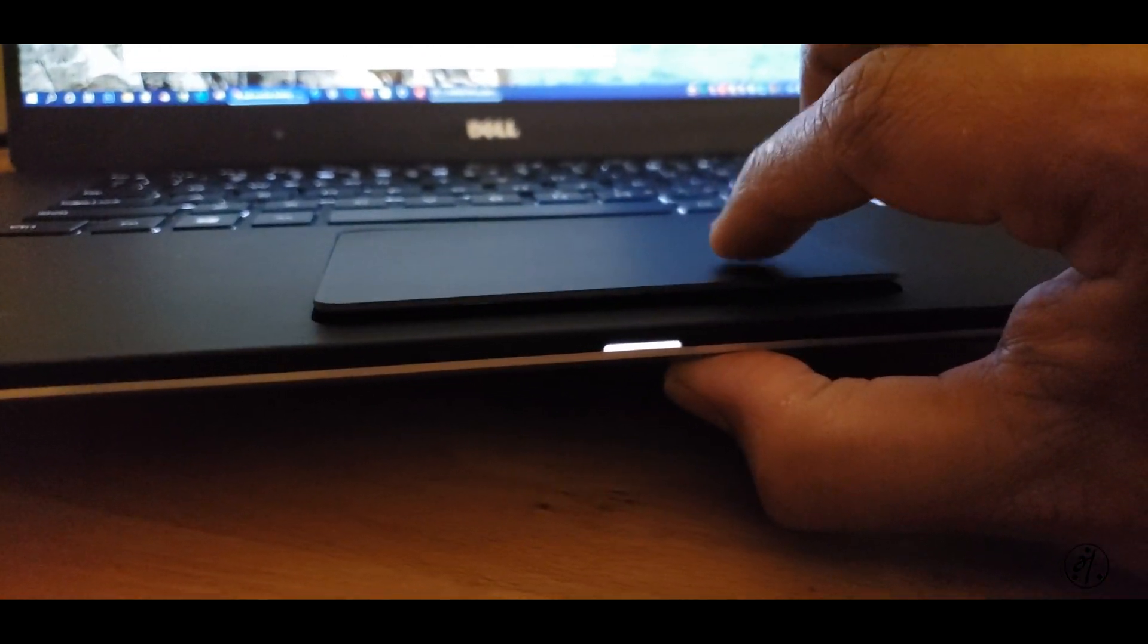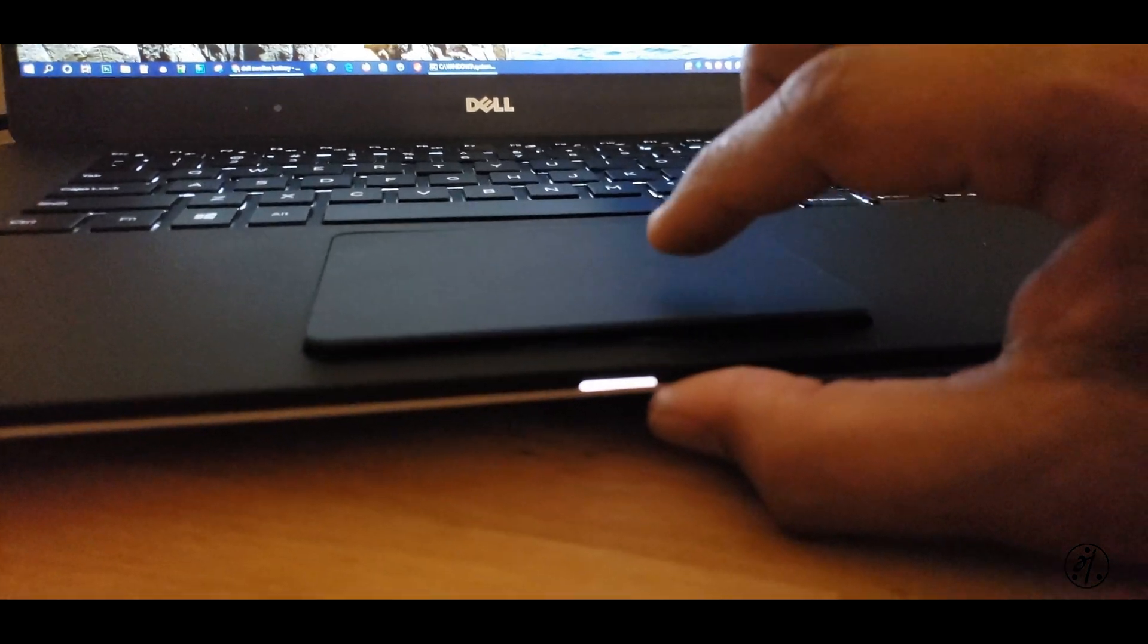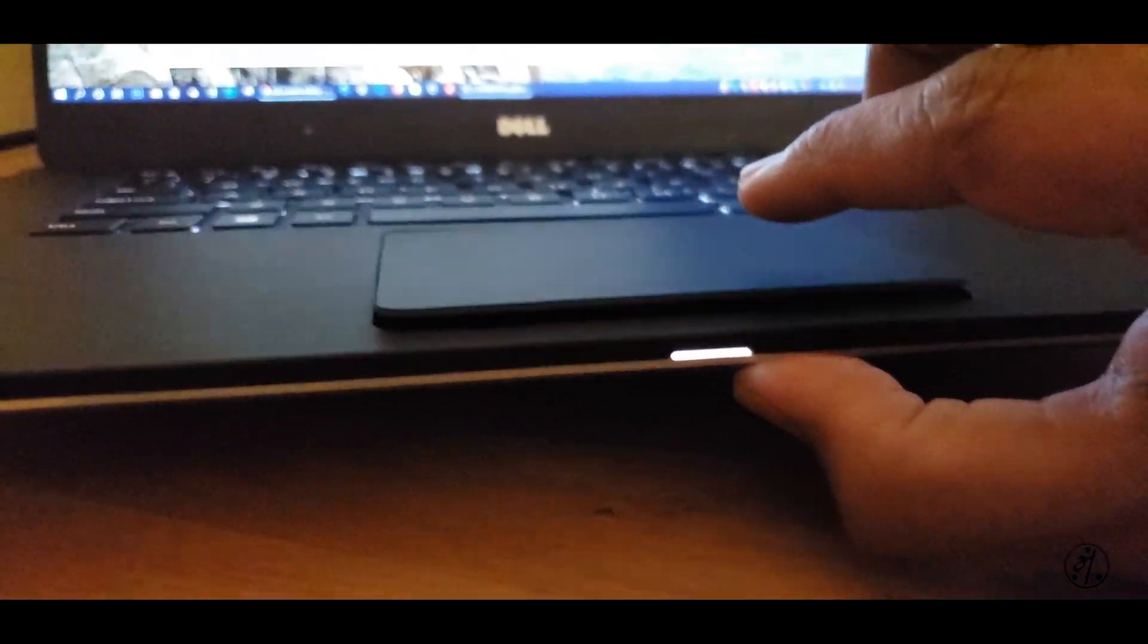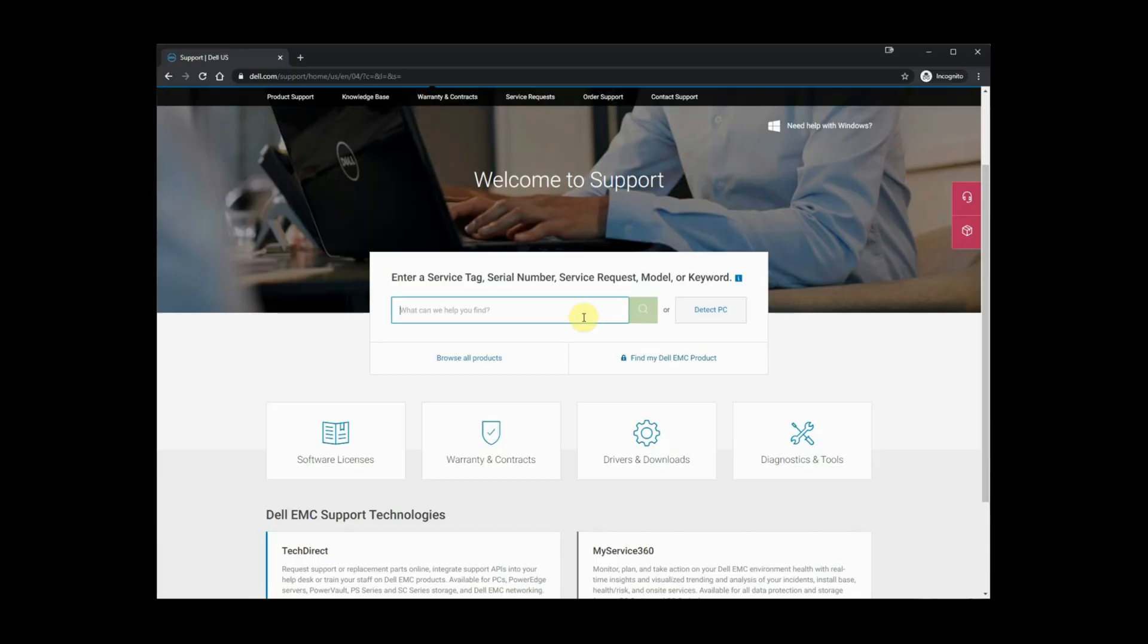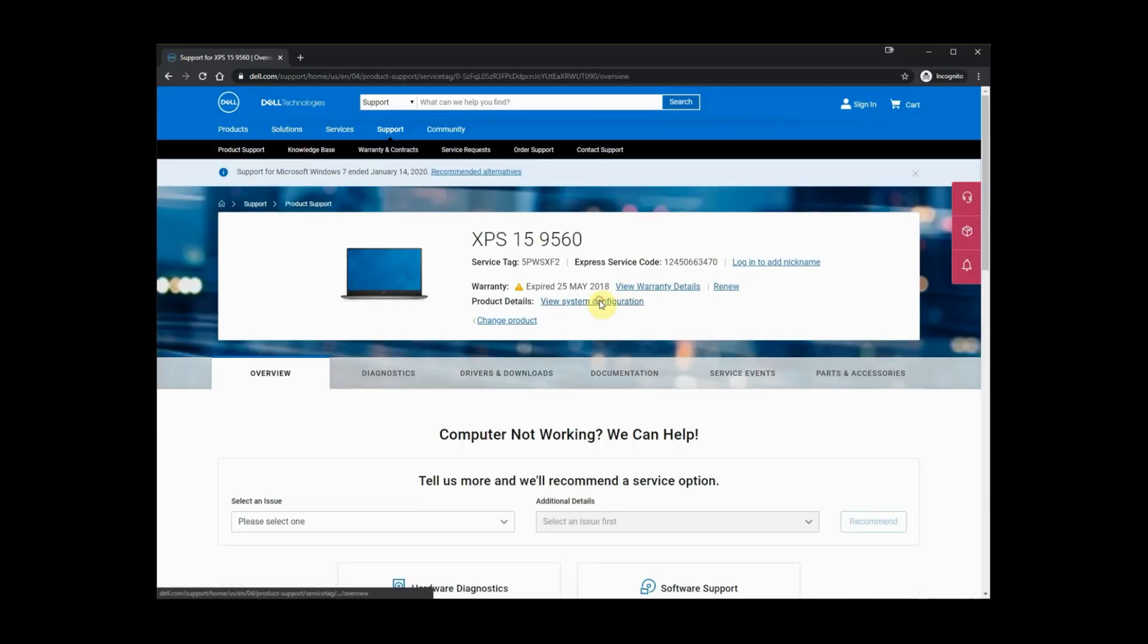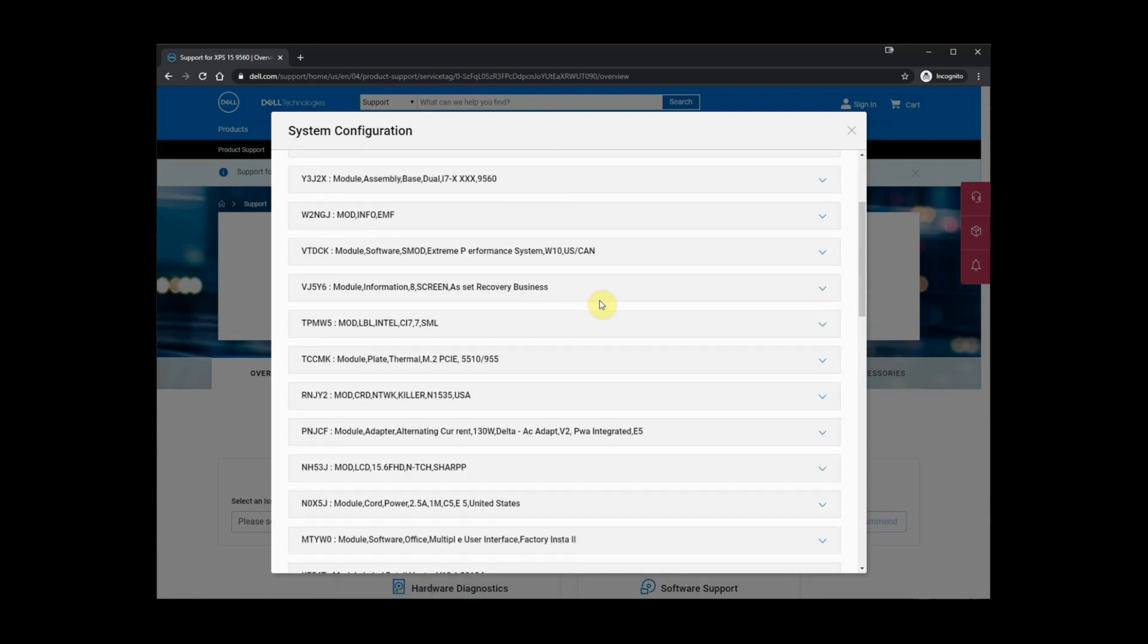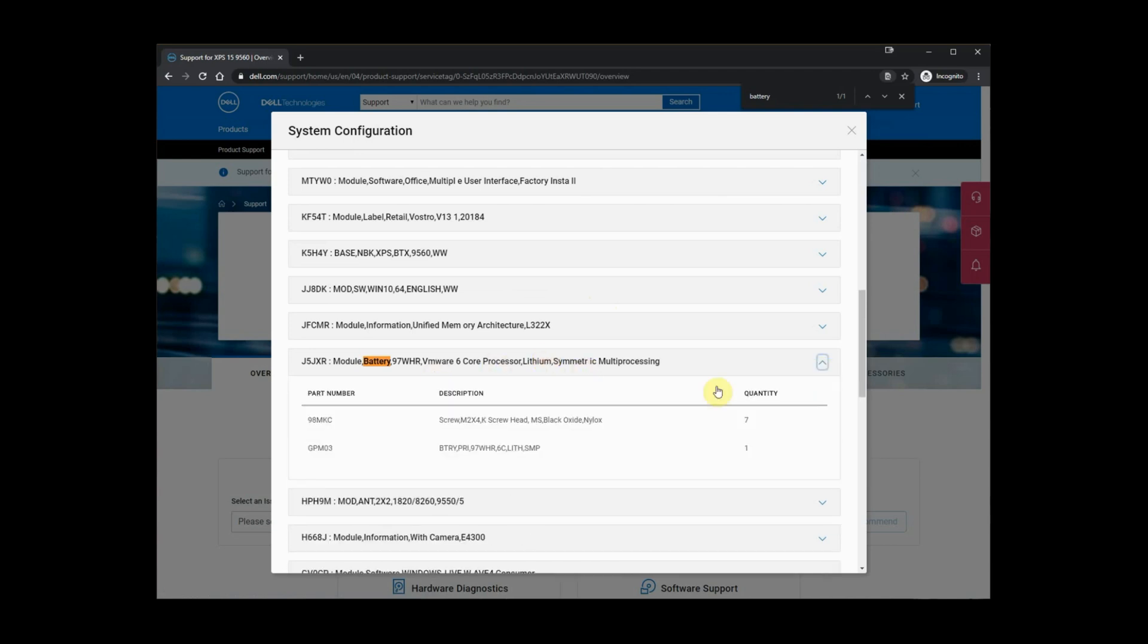One way to find the part number is to go to support.dell.com and type in your service tag number. That should list every single part. Or just old school, open the laptop and find the part number. I decided to shop on my own for the battery.